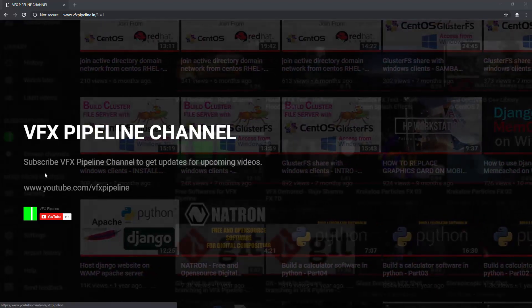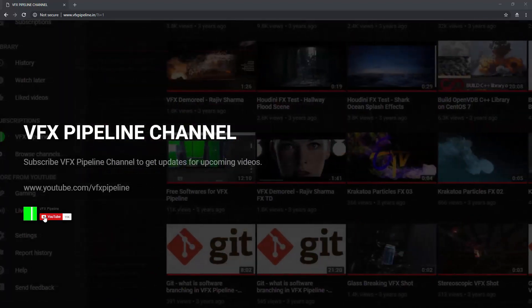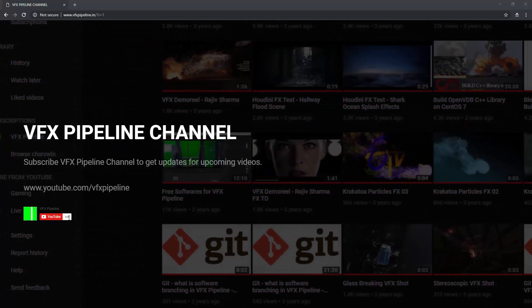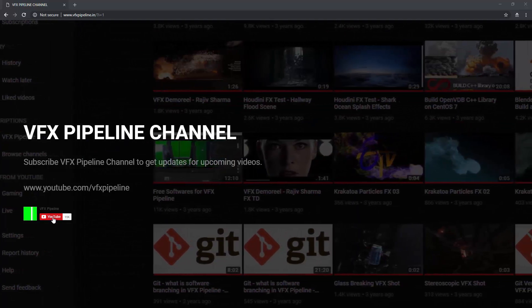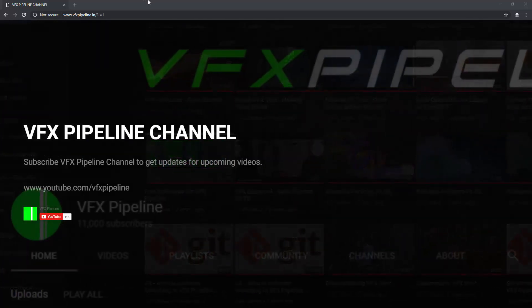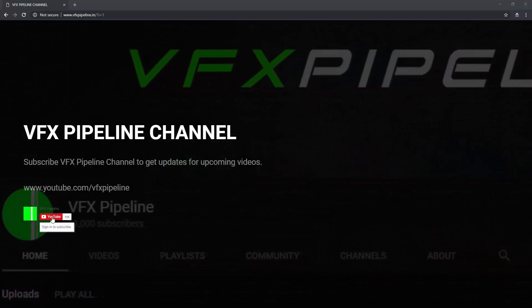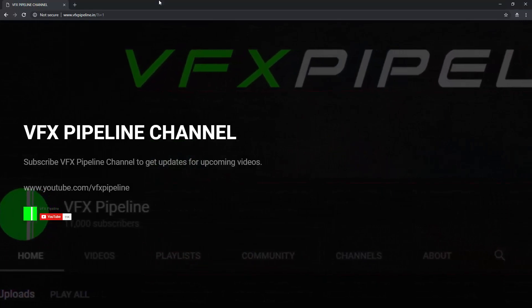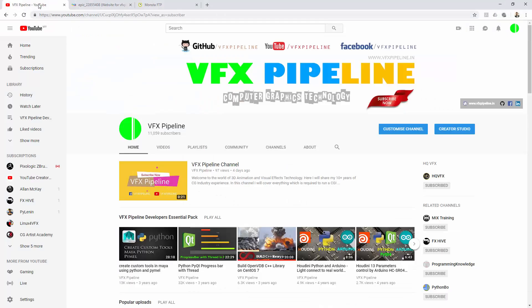You will also see a subscribe button, so if you haven't subscribed to my channel please go and click this subscribe button. Obviously you need to sign in to subscribe. Let's just go and see my YouTube channel here first.